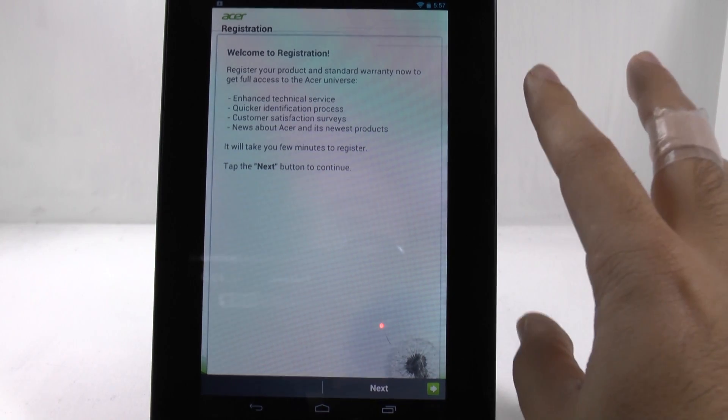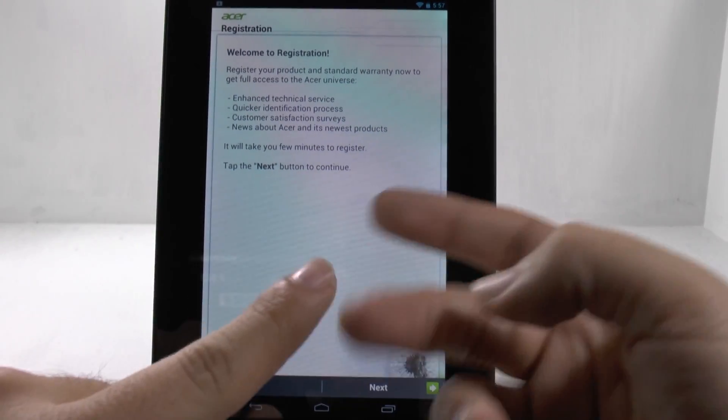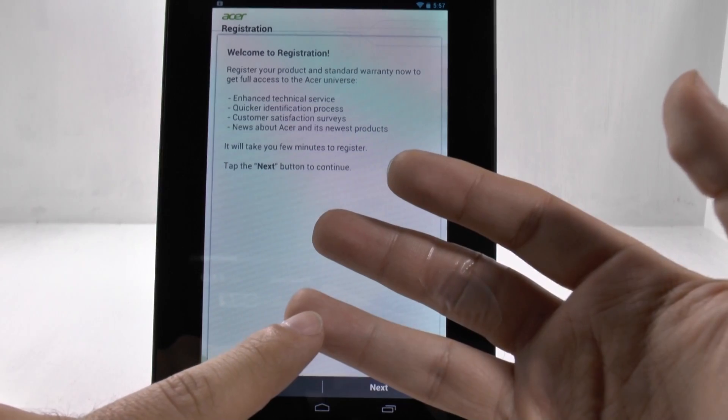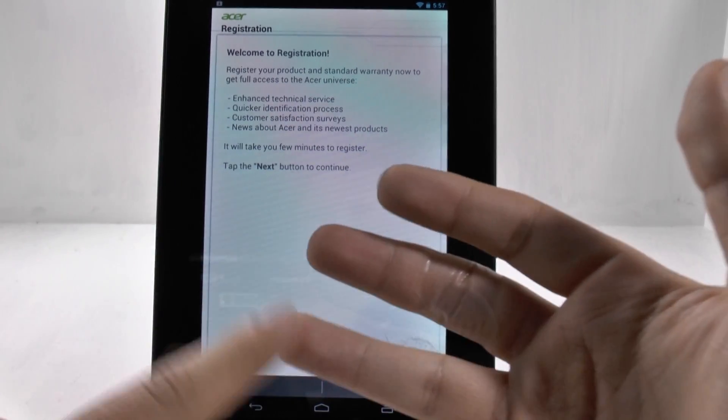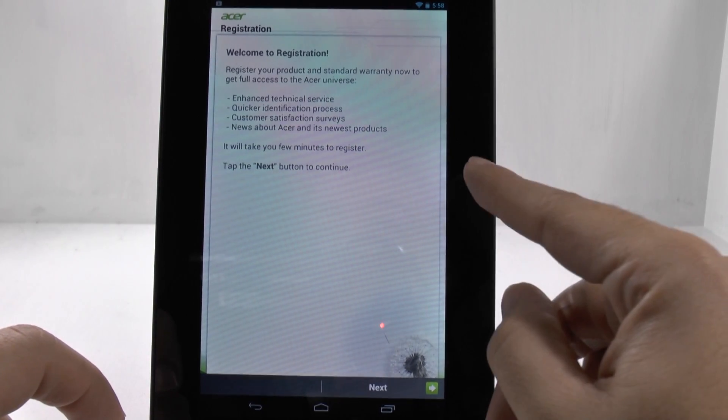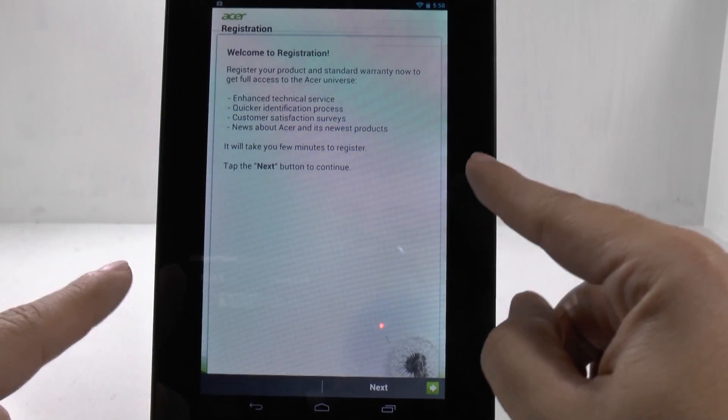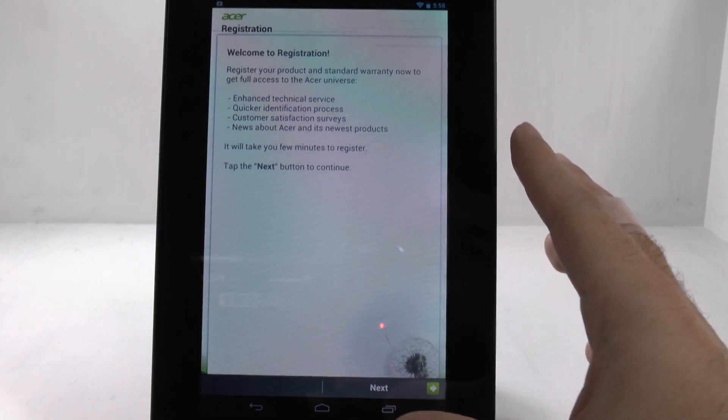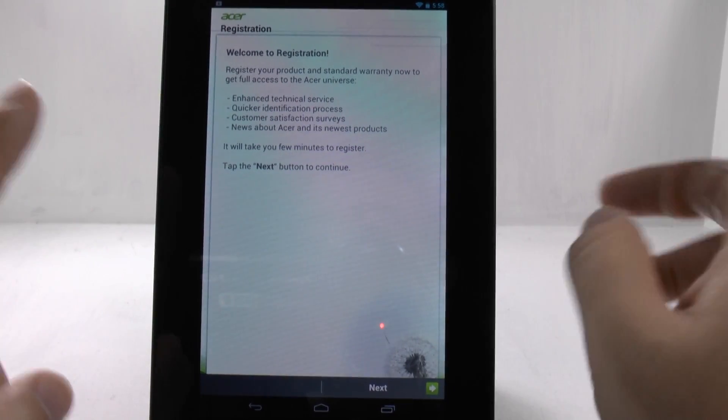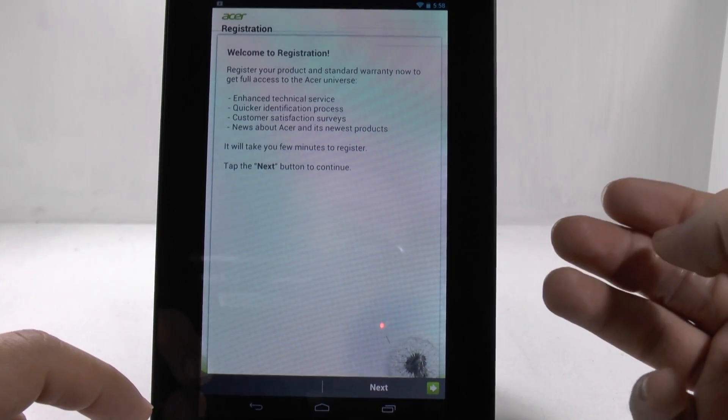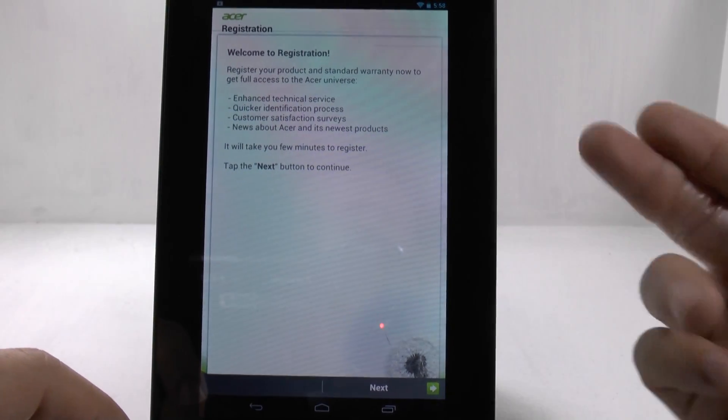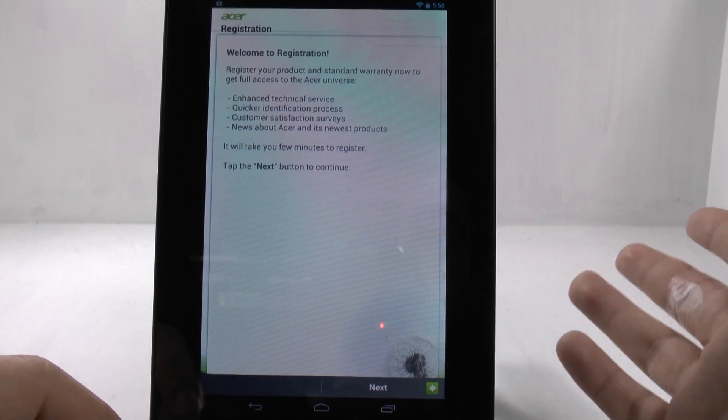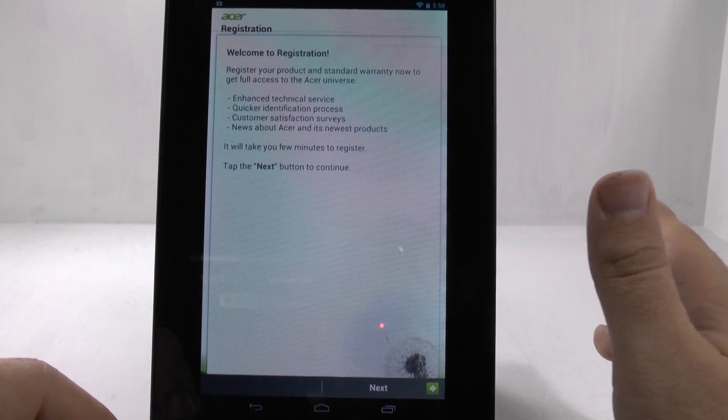Now, this is an Acer tablet. If you're on an Asus tablet, Samsung tablet, or even other tablets, they might have you go through a second registration with them. This second registration is up to you if you want to use Acer-specific services or Samsung-specific services or Asus-specific services, then you would go through this process. If not, you can skip it, but that is up to you.